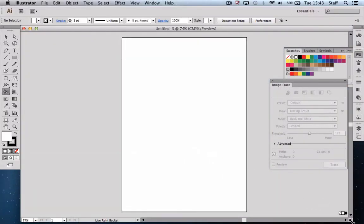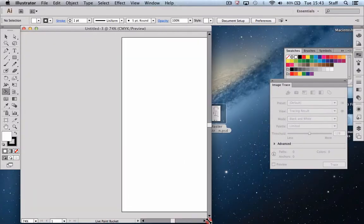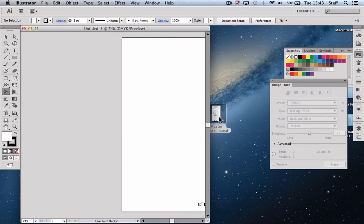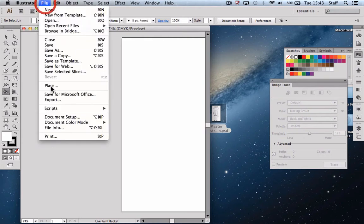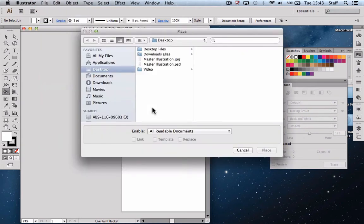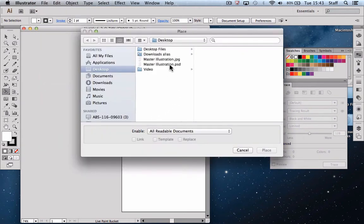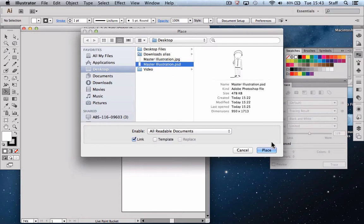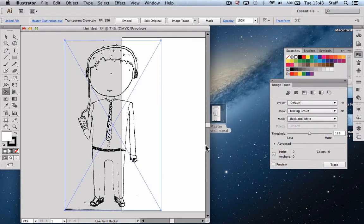Once we have our blank page open, we can either drag our file directly onto the desktop or from the desktop onto the Illustrator file if we want to, or we can choose Place. And as I said earlier, we're using the PSD file for this which was the one we cleaned up at the last stage of the video.